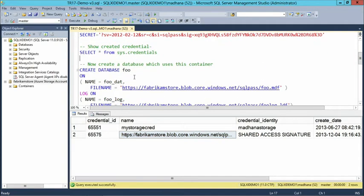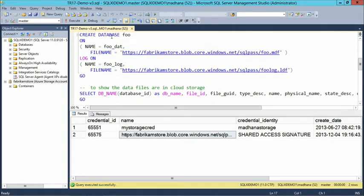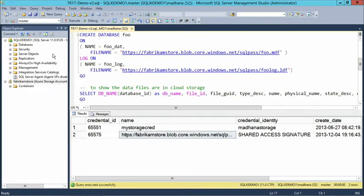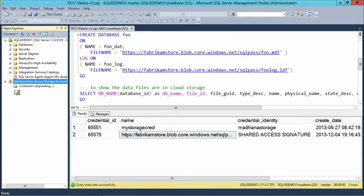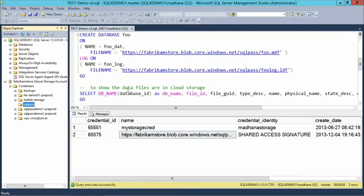With the credential created, we can now create a database. The only change to the create database syntax is the URL itself — the URL has been changed to the storage account, and the container is called SQL Pass. Let me first show you what it looks like in Management Studio. We have the Azure Storage browser here. I've already connected to the Fabricam Store storage account. There are several containers here, and the specific container we're using is called SQL Pass — currently completely empty. This is a way in SQL Server Management Studio to connect to Azure Storage without going through the portal — we built that into Management Studio.